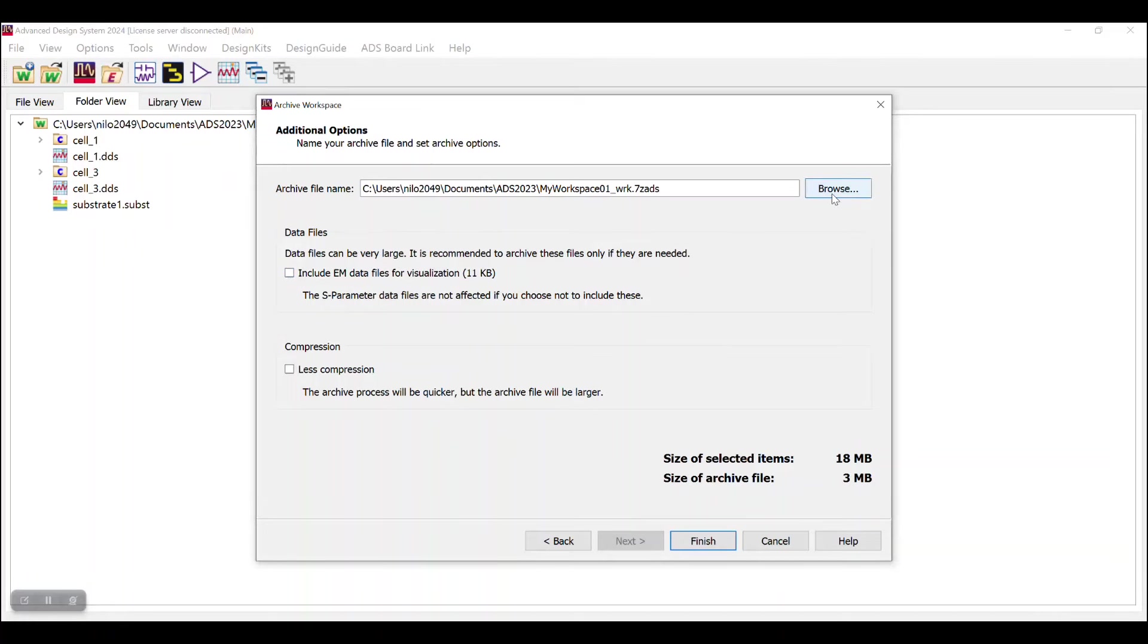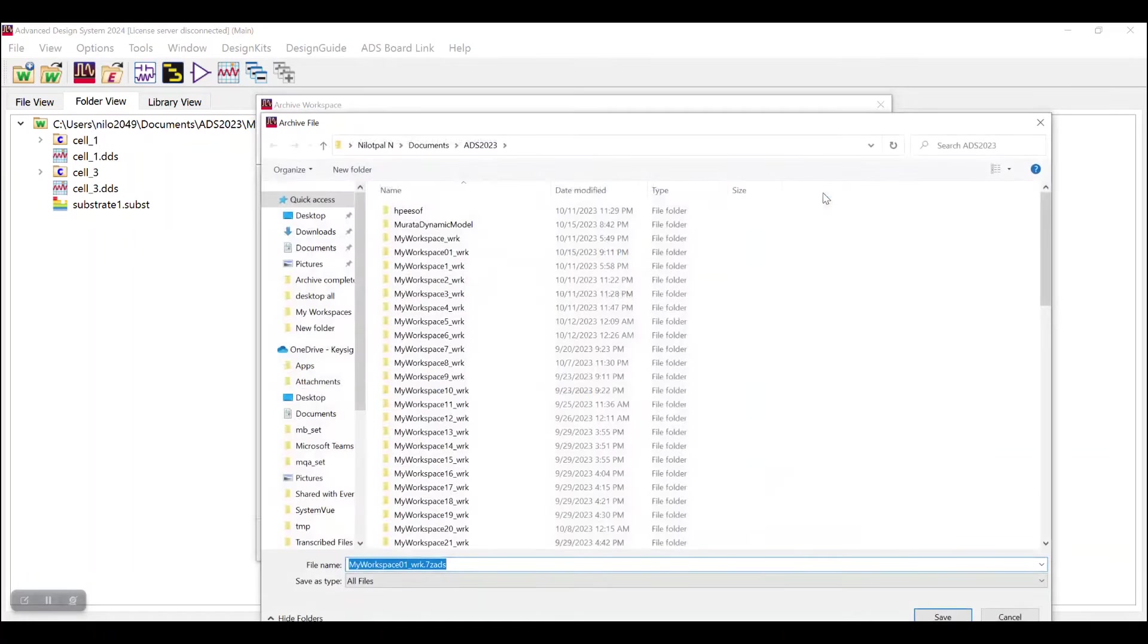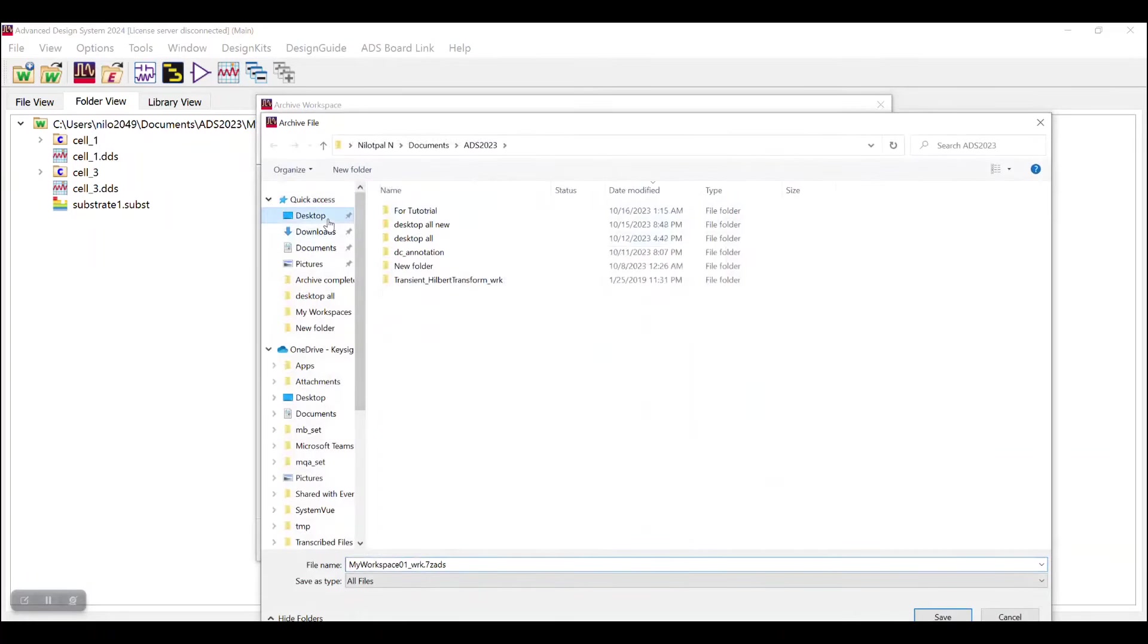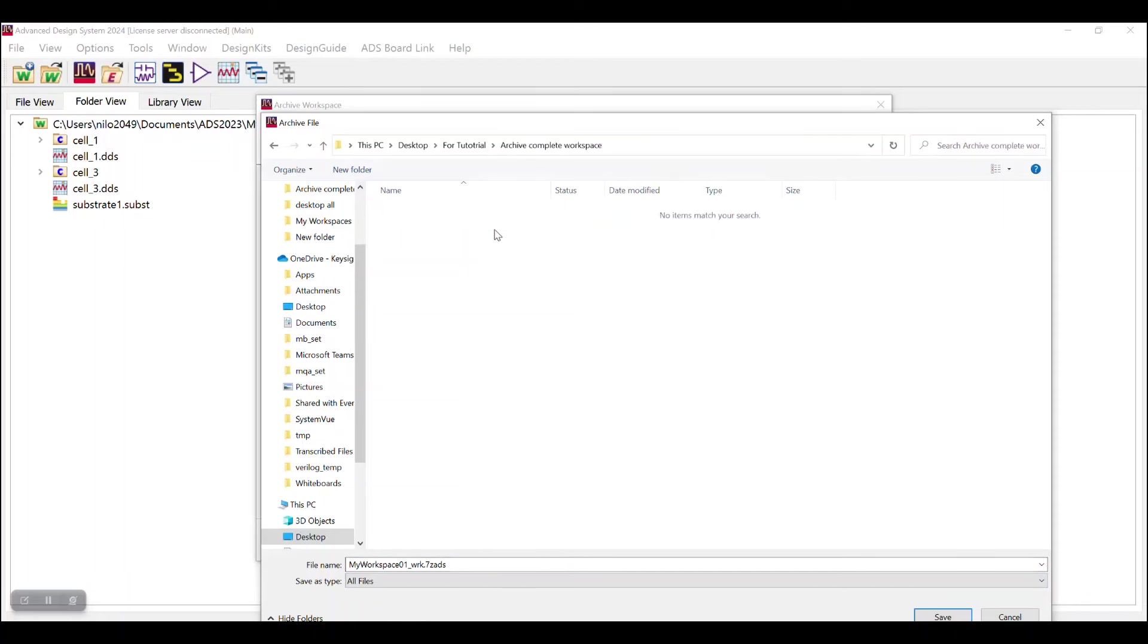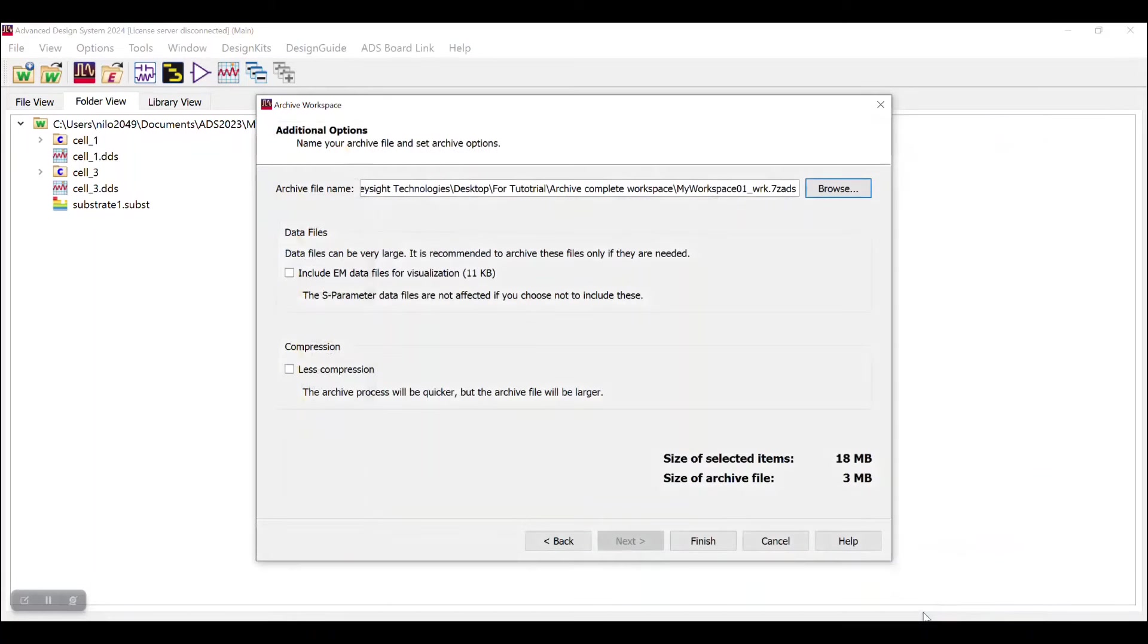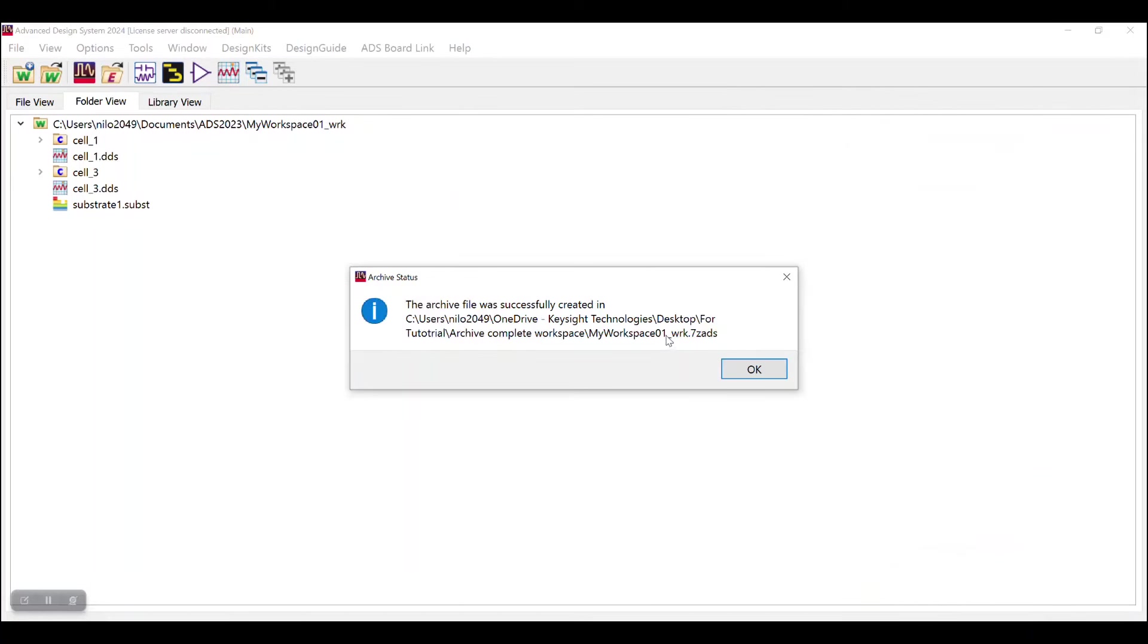To save the archive file, click on Browse option and then go to the desired location where you want to save that file. Please check that any such ADS workspace has an extension of .7zads. Now click on Save and then Finish. You will get notified that the file has been successfully archived at that desired location.